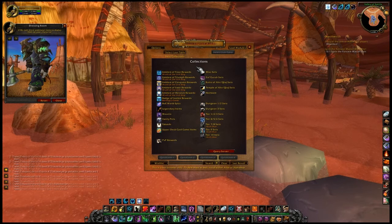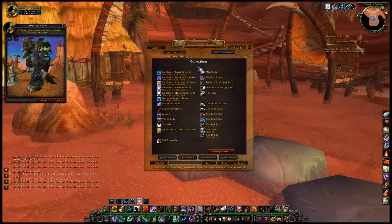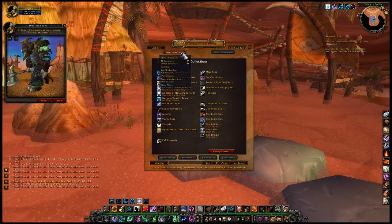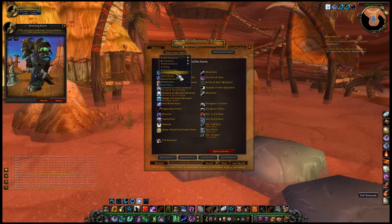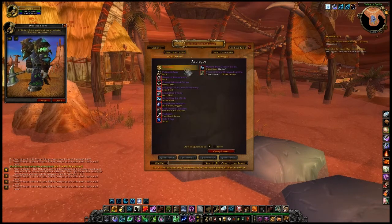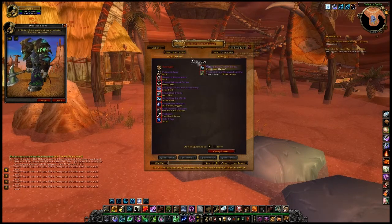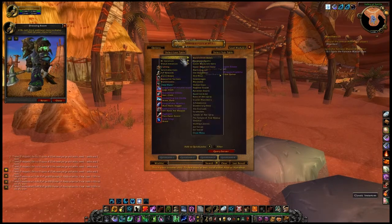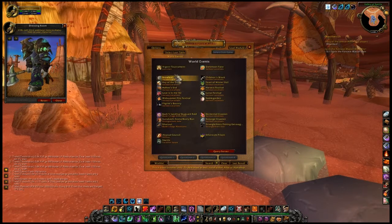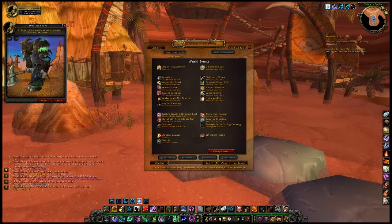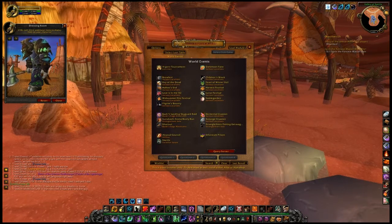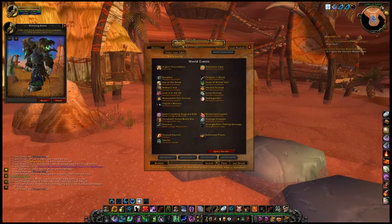World events: all world events are included in AtlasLoot Enhanced. AtlasLoot Enhanced also includes all season events.